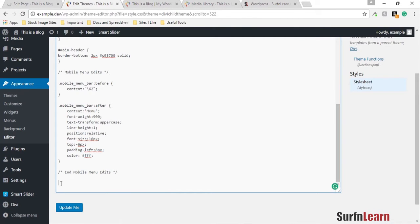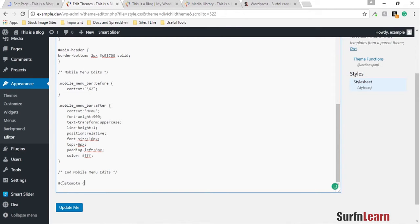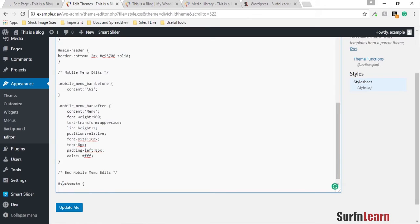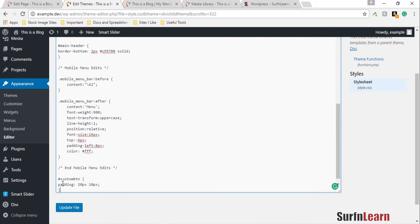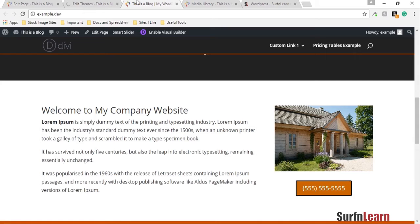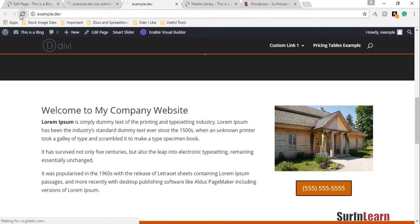What I want to do is make this button a little more noticeable, so I'm gonna add a little more padding to it. I'm going to update it and see what it looks like on the front end.